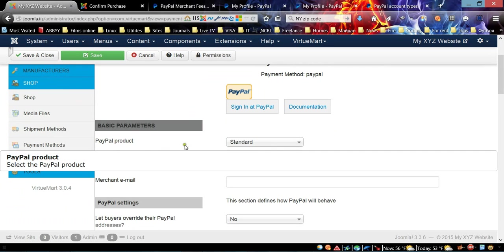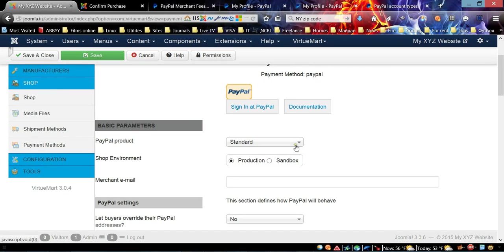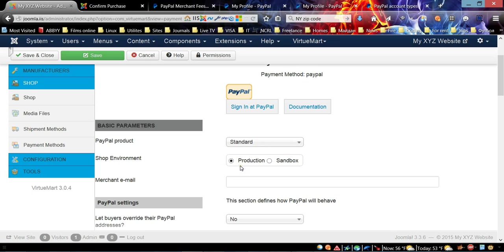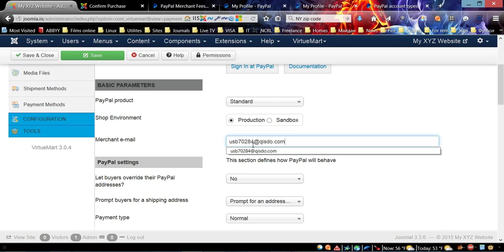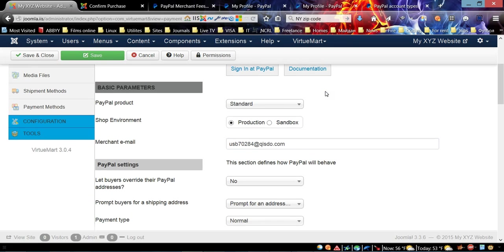For the PayPal product, I'm going to choose Standard, so I'm going to leave it by default. For Shop Environment, make sure to select Production.